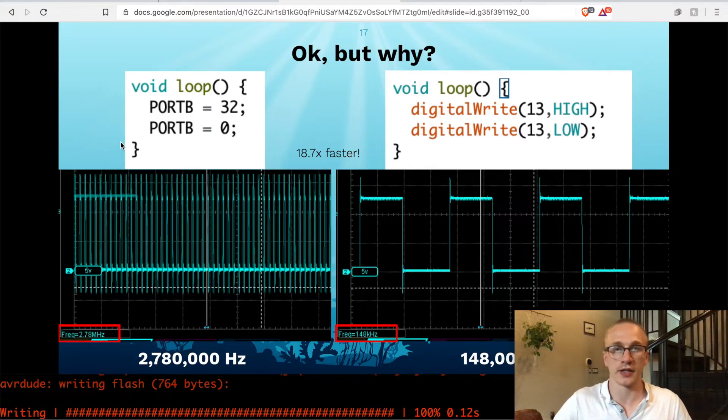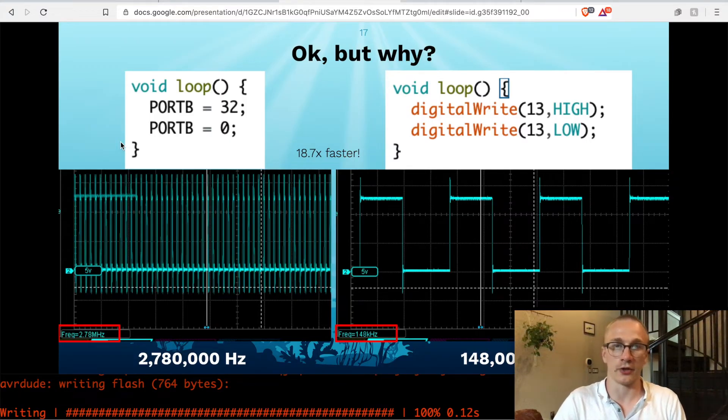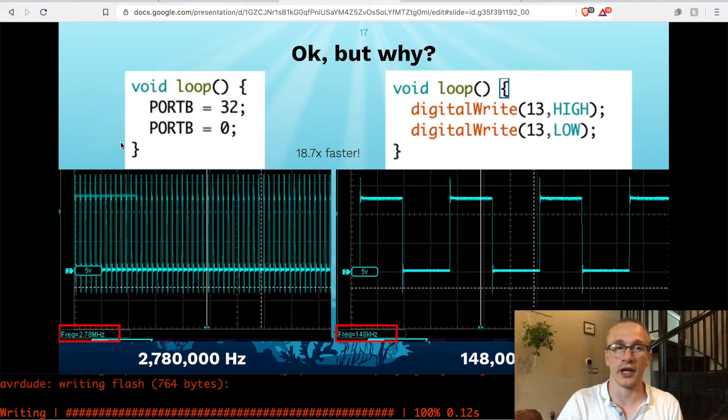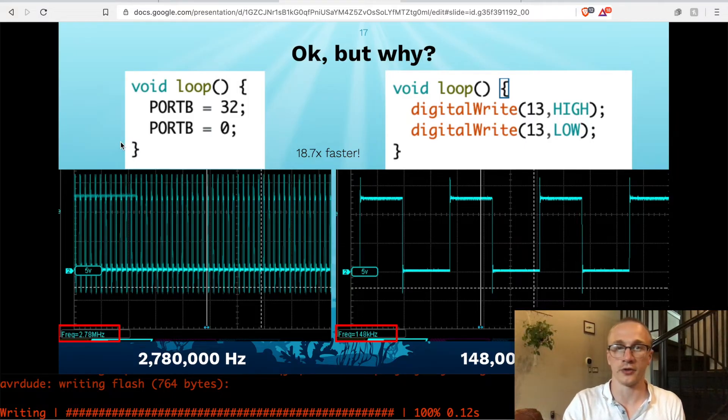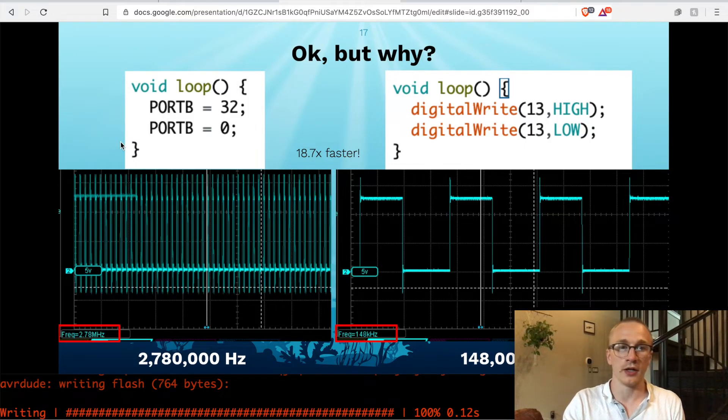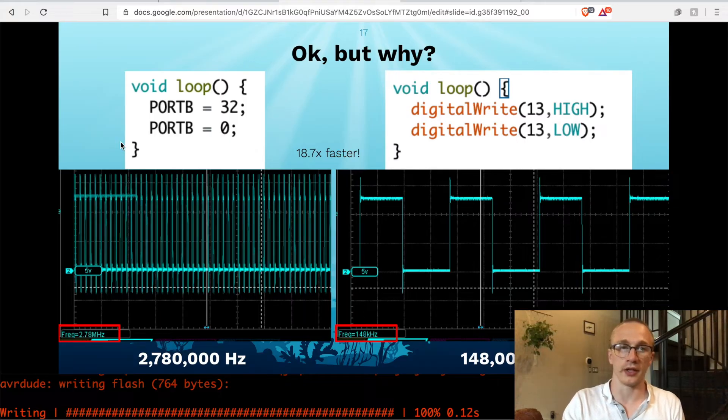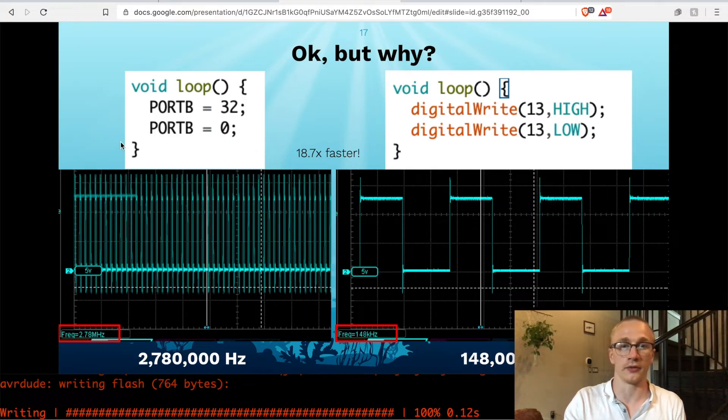And that's because by all means, the digital write code is way easier to read. So they have to do a little bit of calculation in order to get it to turn on or off. So you're sacrificing performance for readability and easiness to learn.